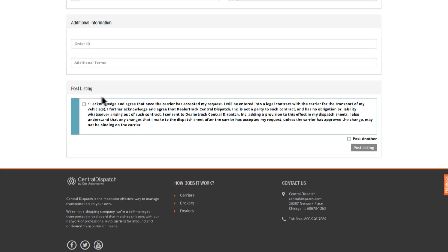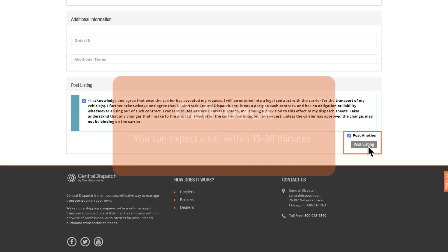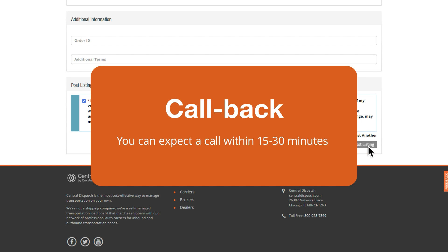Now you're ready to post your listing. You can expect a call within 15 to 30 minutes. Our carriers are always looking for new jobs.